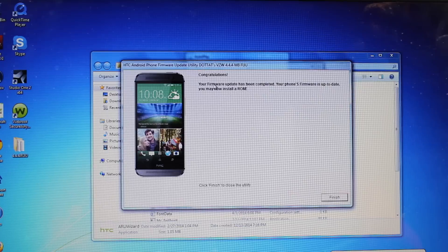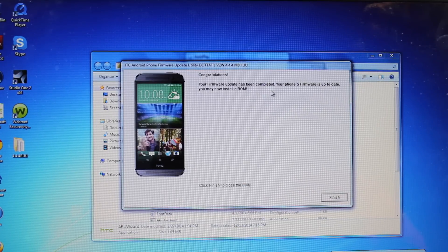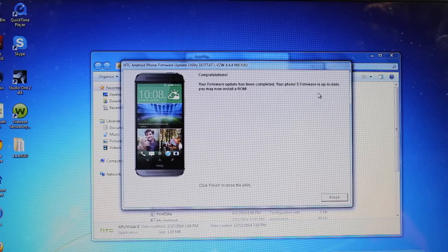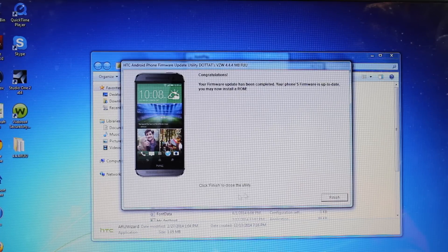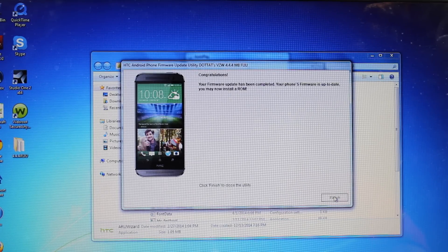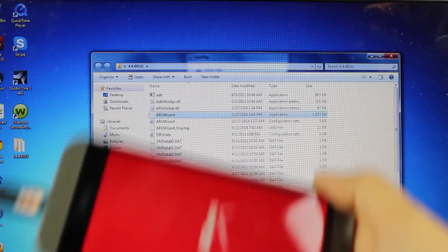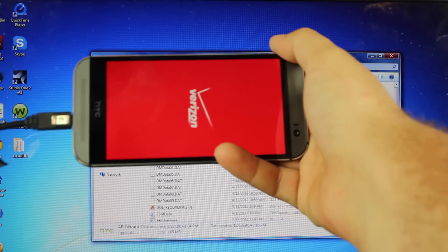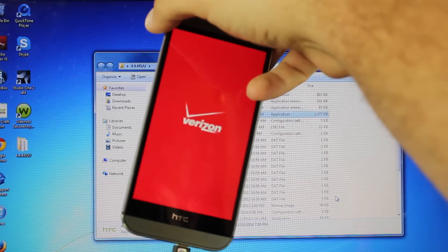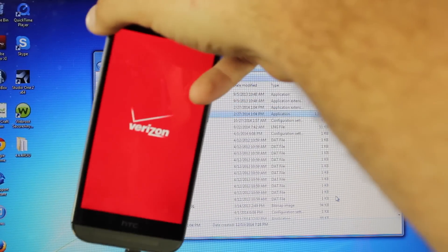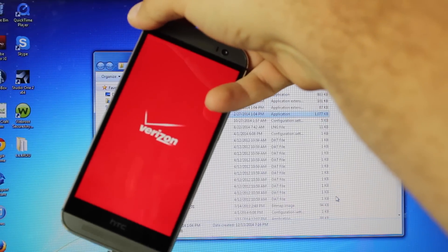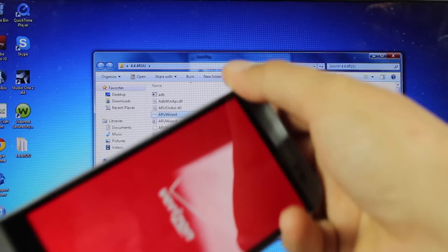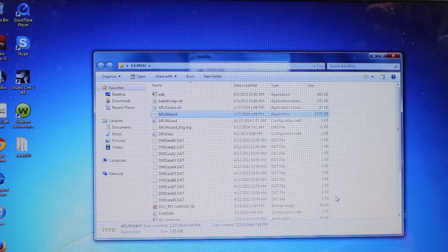Okay, when everything's finished, you'll see this screen. Congratulations, firmware update has been completed. Your phone's firmware is up to date. You may now install a ROM. I will go ahead and select finish, and you'll see that it is booting back up. I have the Verizon screen now. Before I had AOKP on the phone, so I should be running stock 4.4.4. We'll take a look at that as soon as it boots up, just to be sure.